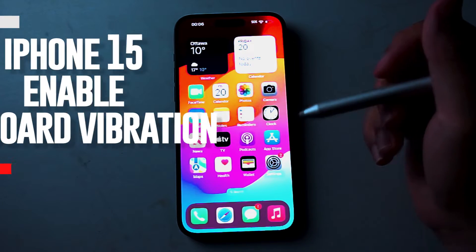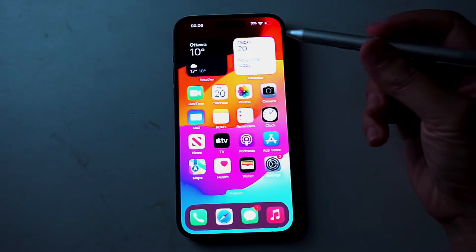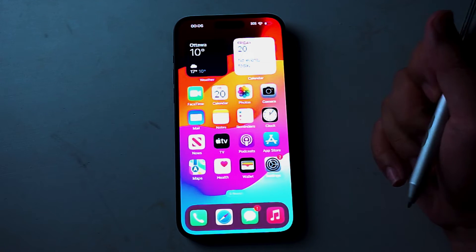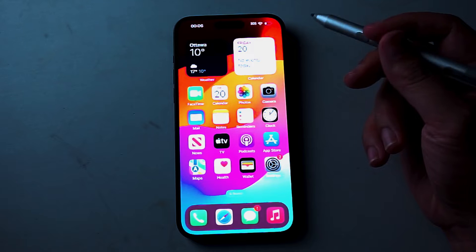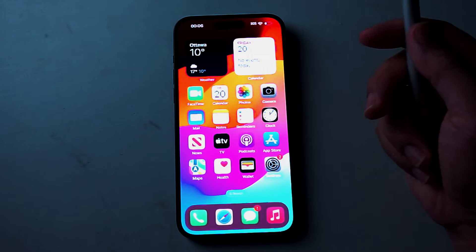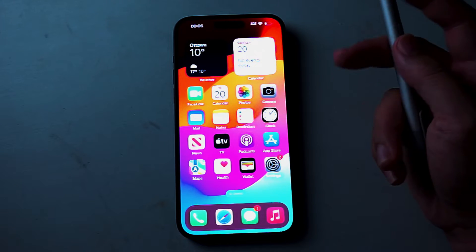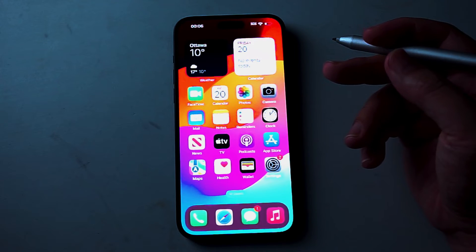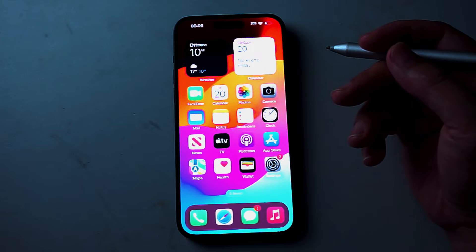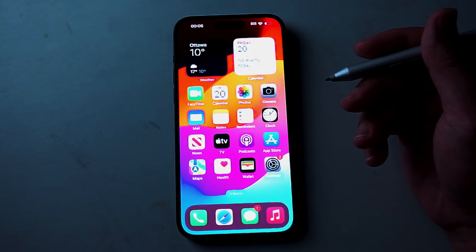What's good YouTube? In this video we'll be taking a look at how to enable keyboard vibration for the iPhone 15 Pro Max. This will work for the iPhone 15 Pro Max, iPhone 15, and iPhone 15 Plus as well.